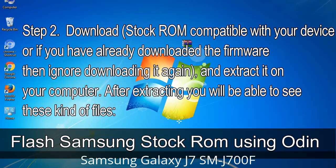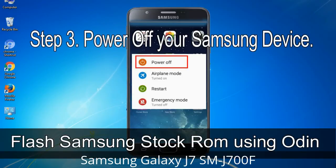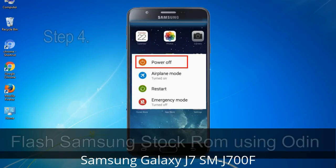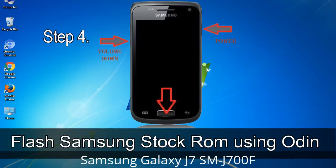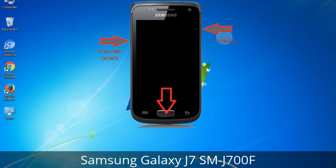After extracting you will be able to see the firmware files. Step 3: Power off your Samsung device. Step 4: Now you have to boot into download mode. To boot into download mode, press and hold the Volume Down key, Home key, and Power key. When the phone vibrates, leave the Power key but keep holding the Volume Down key and Home key. You will then boot into download mode.